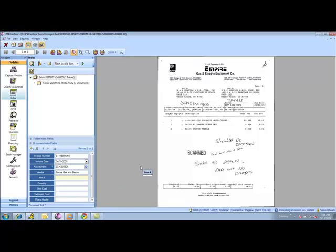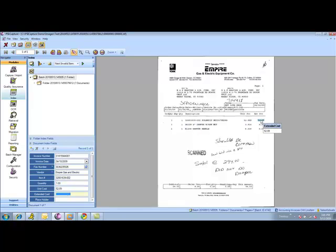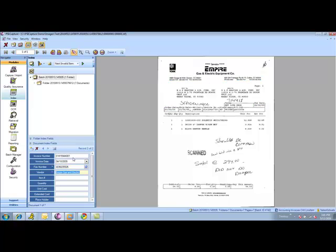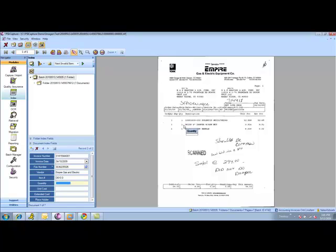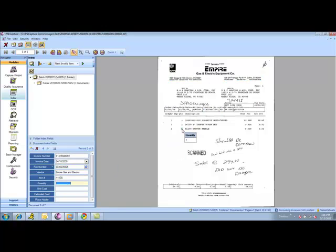Now I'm going to get into my line item processing. What you're going to see here is I can go through and click on my items. So I clicked on my item number, my quantity, my unit price and my extended price. Then I can click my little add record functionality to go to my next line item. I can tab through my headers again, come in, click on my item, my quantity, and just process my invoices in this manner until I'm ready to go on to the next invoice.